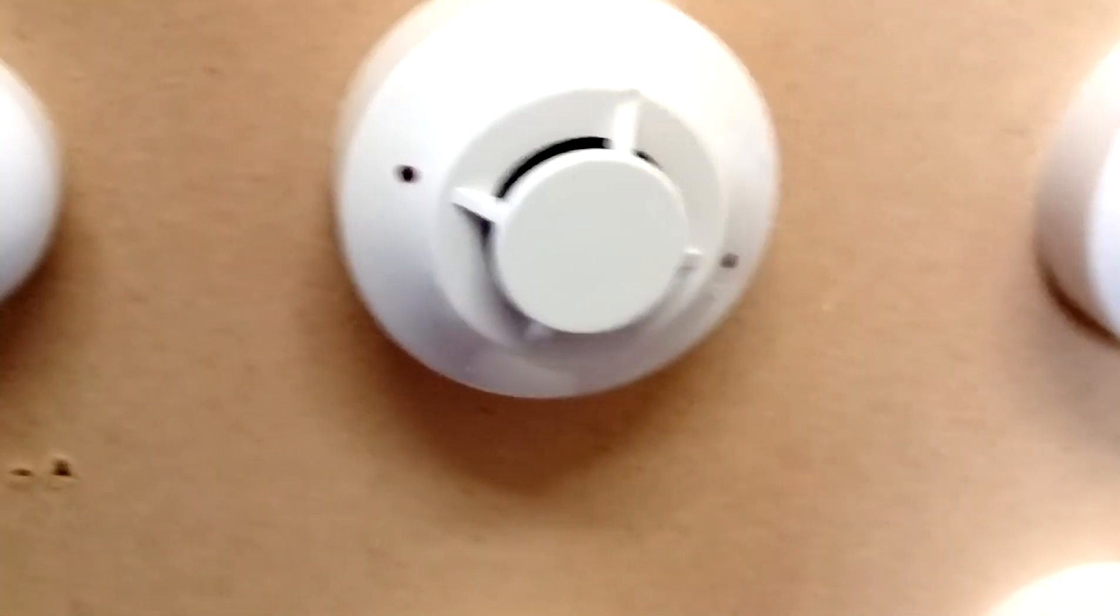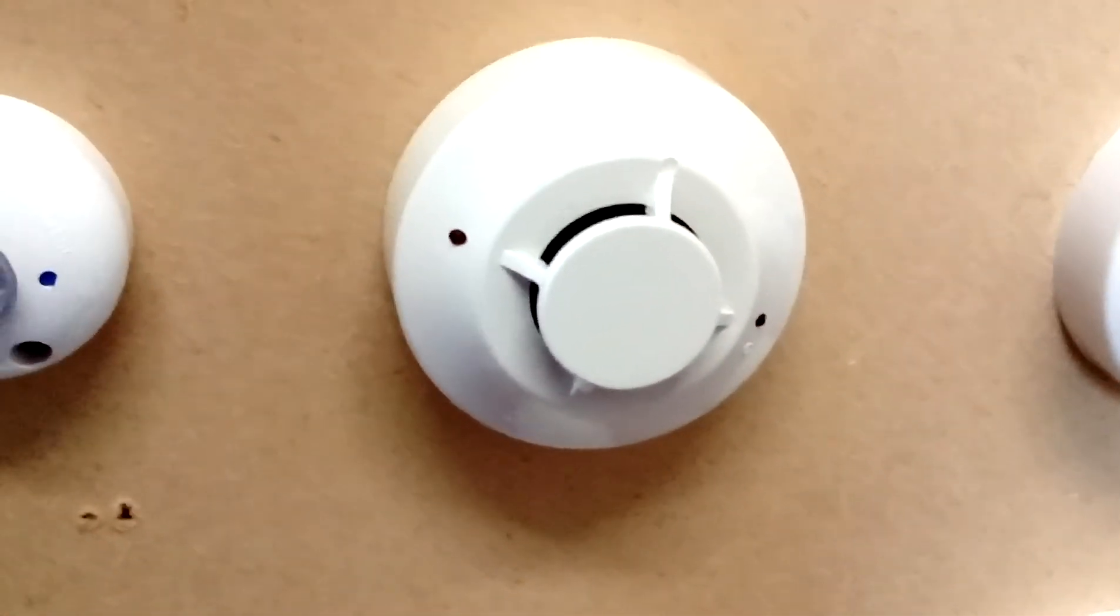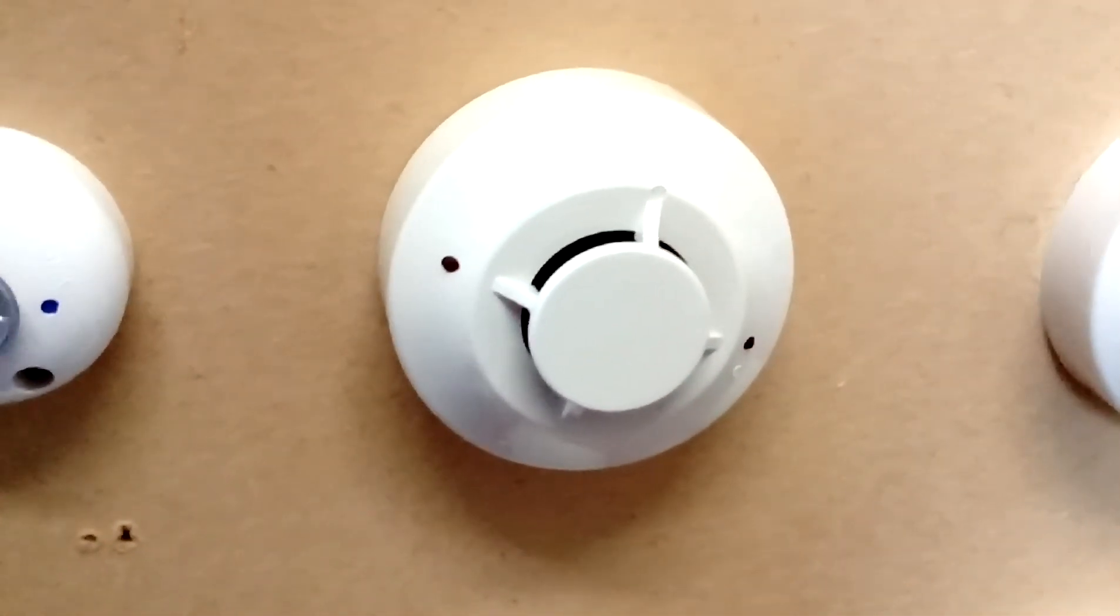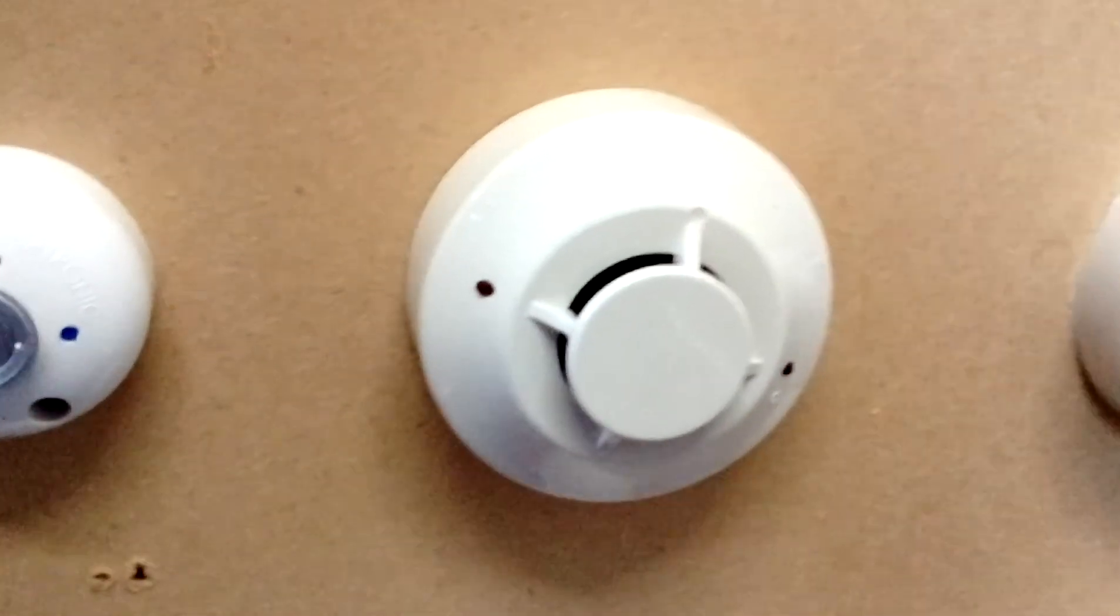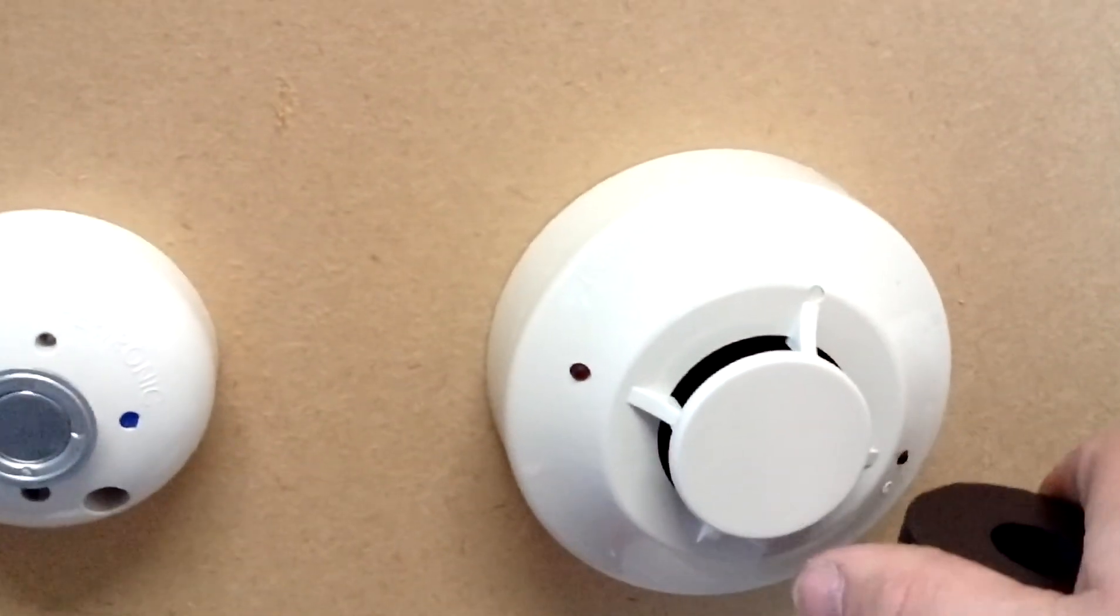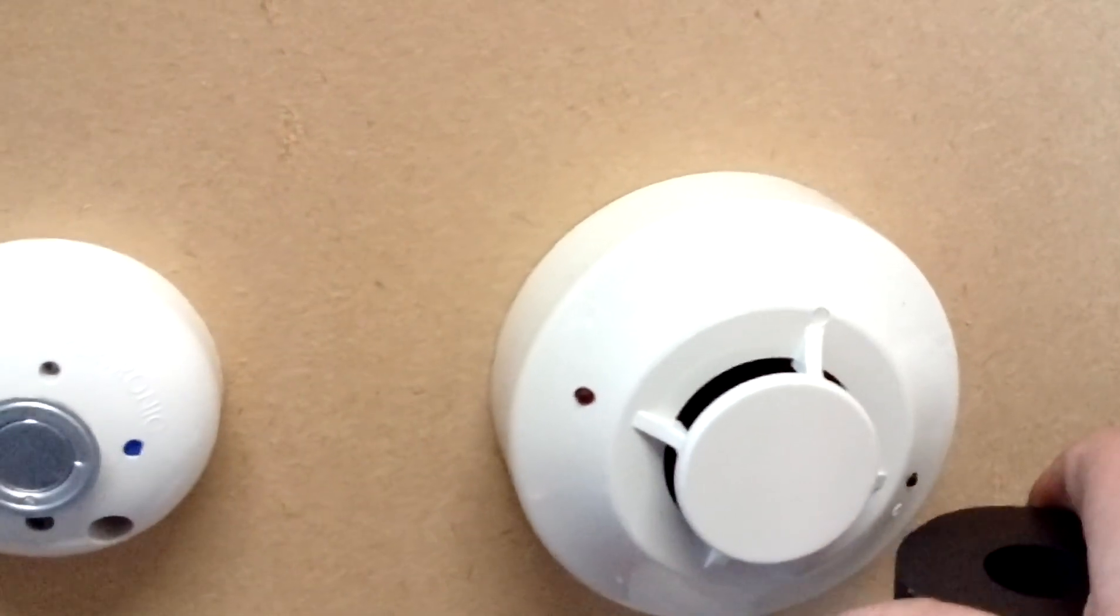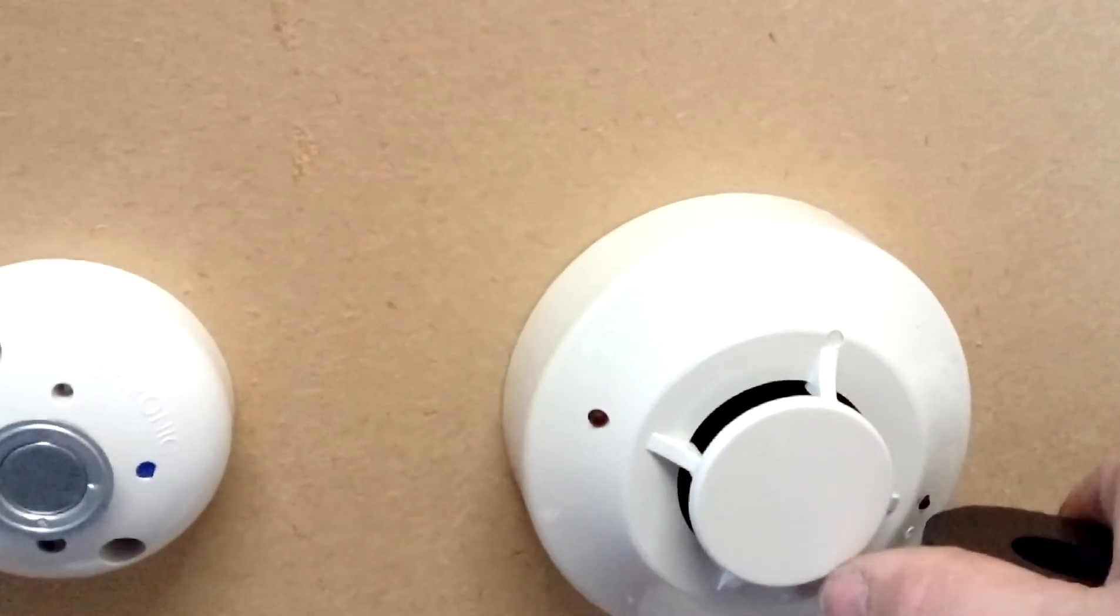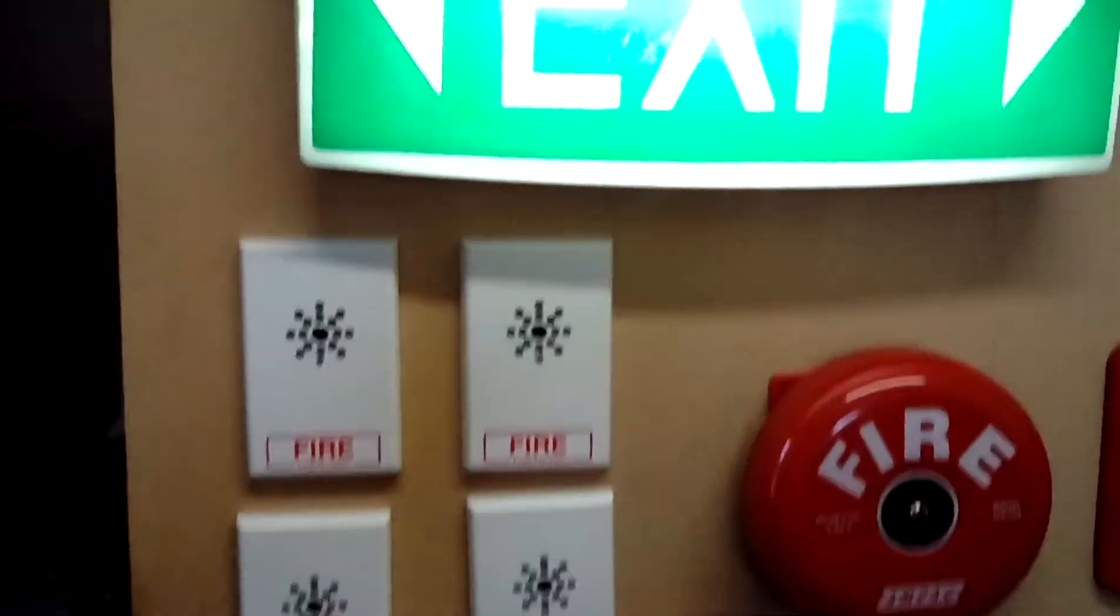All right, that's alarm verification there. Should be back up. There you go.